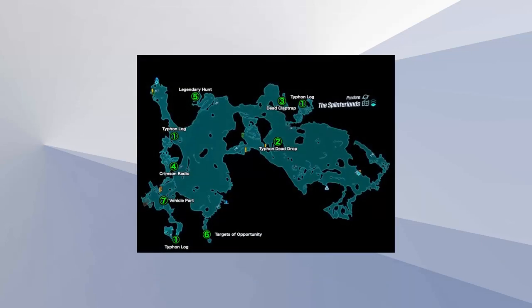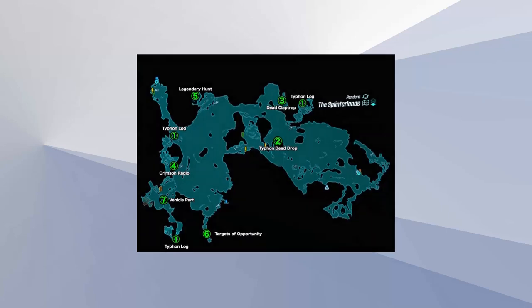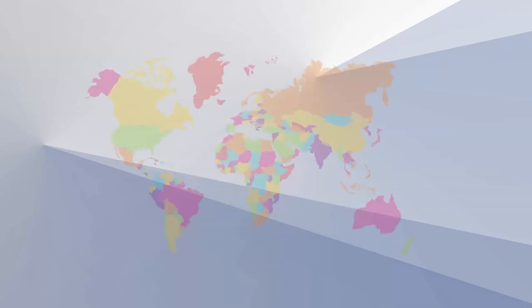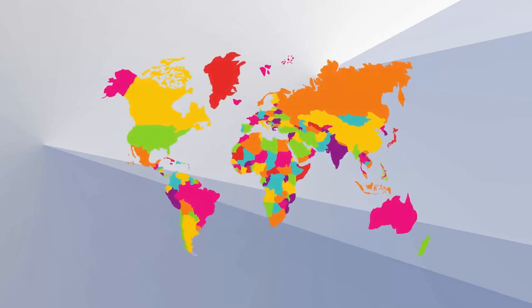Secondly, the company's expansion strategy had led to oversaturation in some markets. Pandora had rapidly expanded, opening stores in over 100 countries. However, this strategy had led to increased competition and decreased sales in some markets.